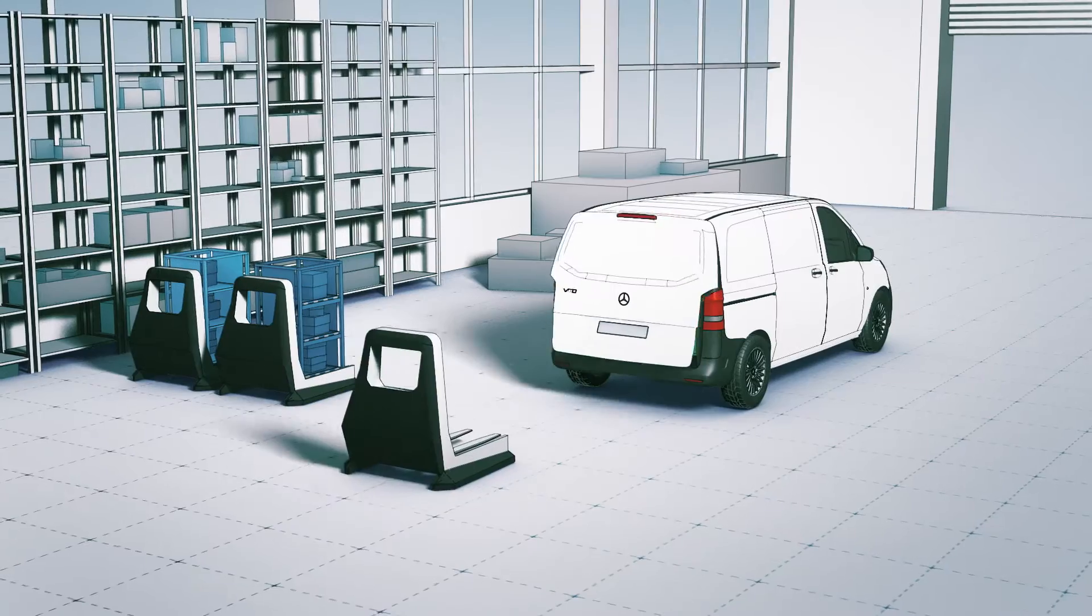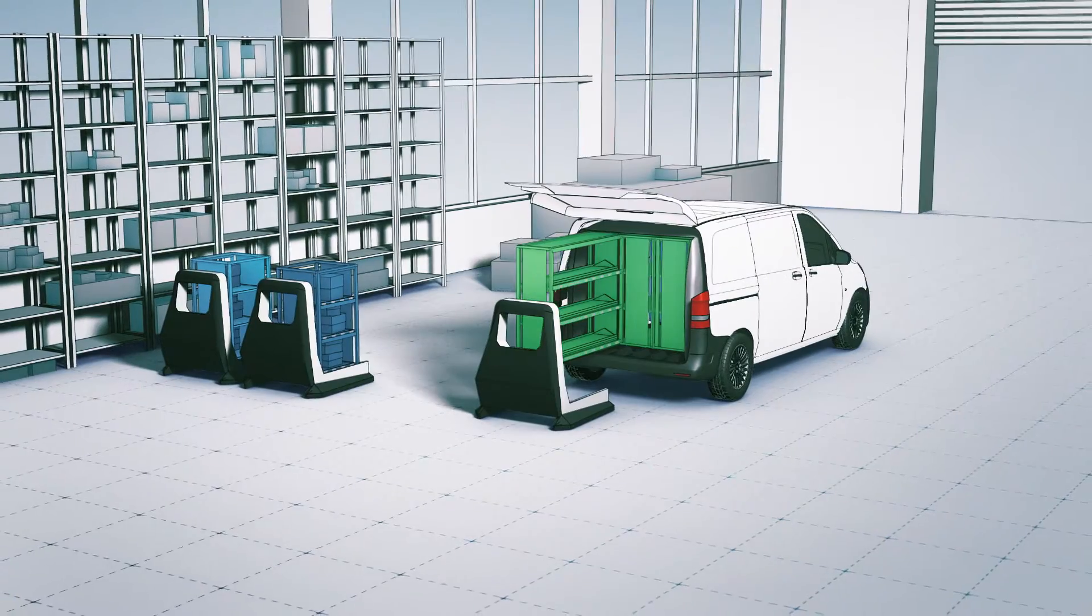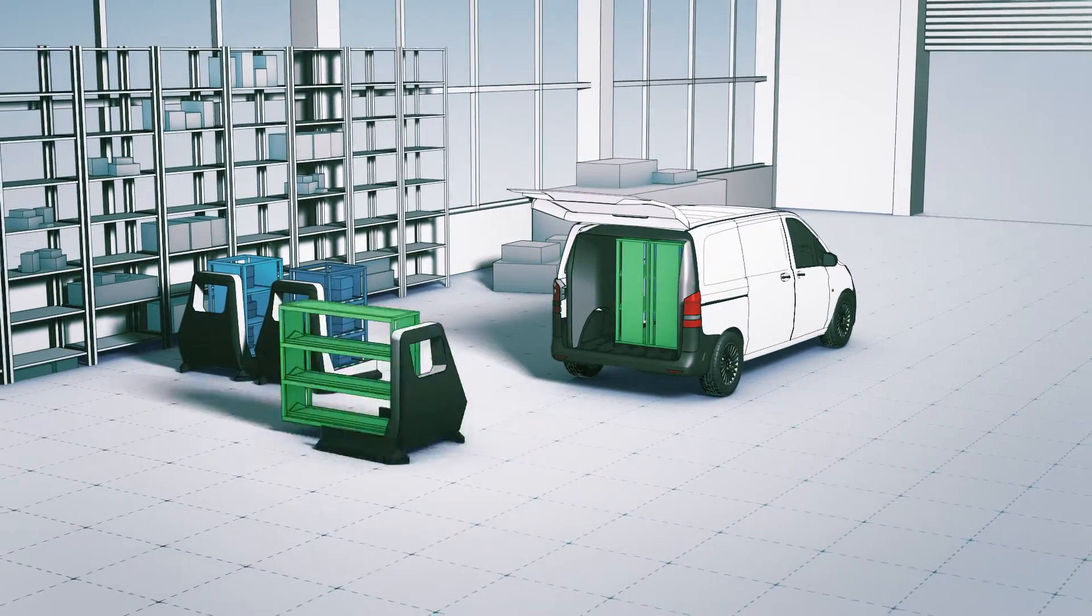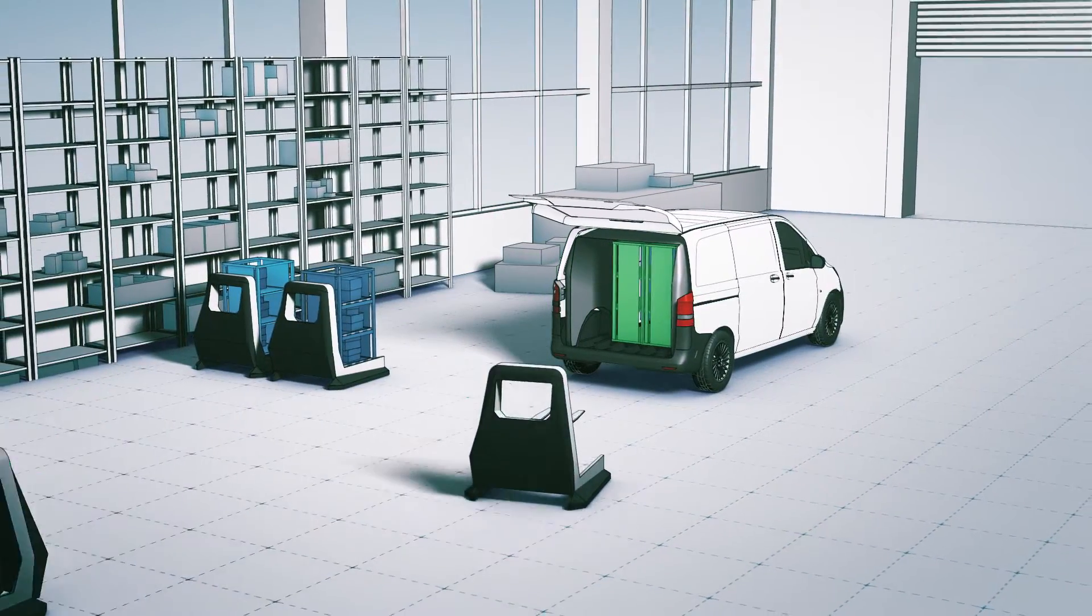Back in the hub, the empty shelves leave the vehicle completely automatically. A new load is already waiting.